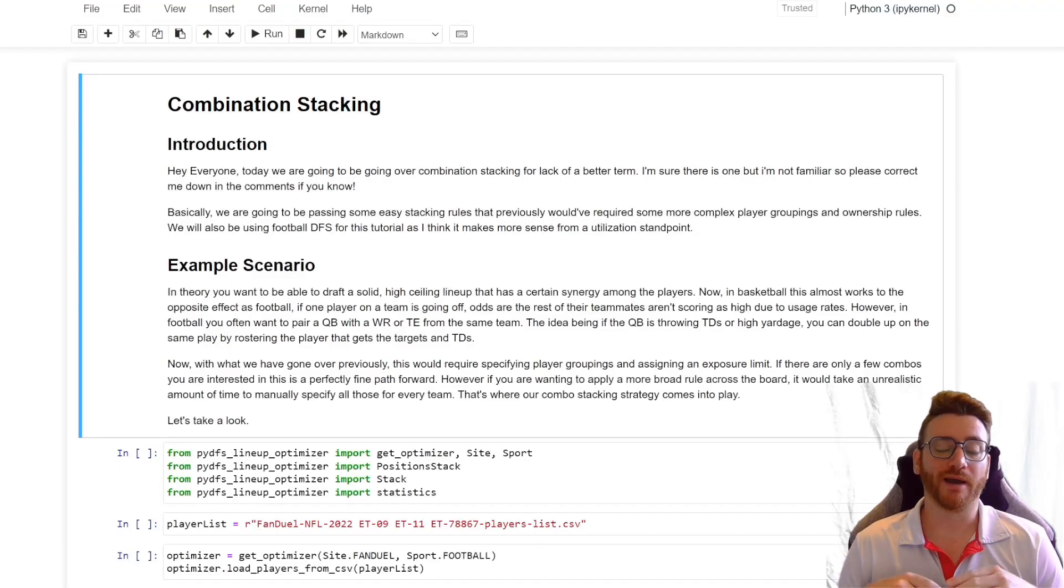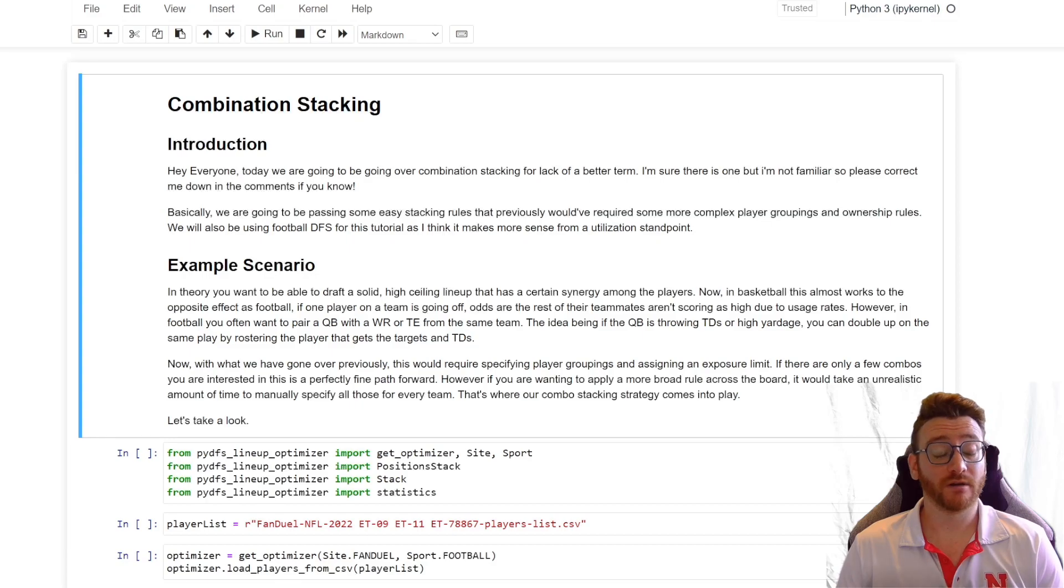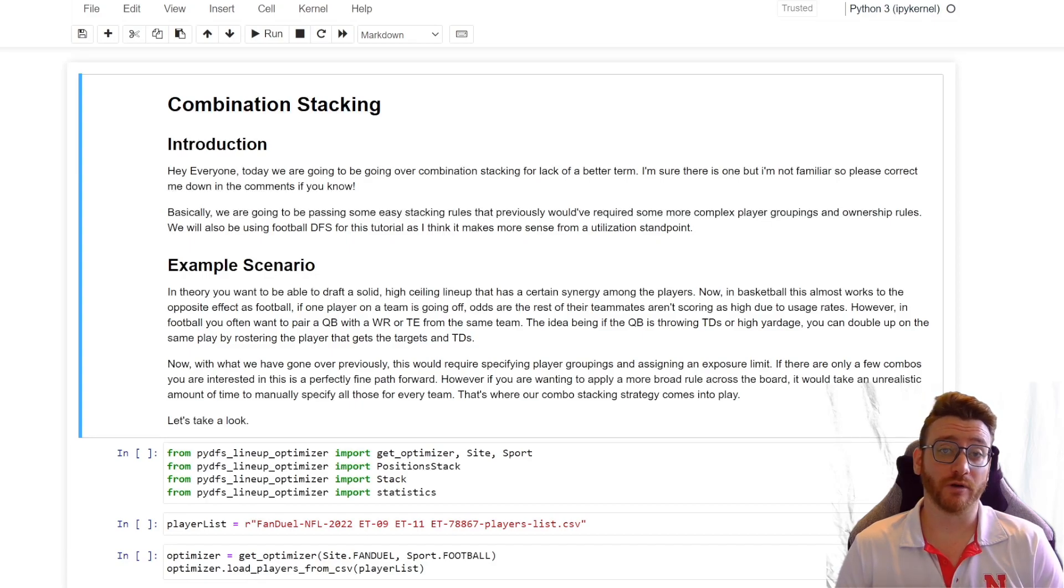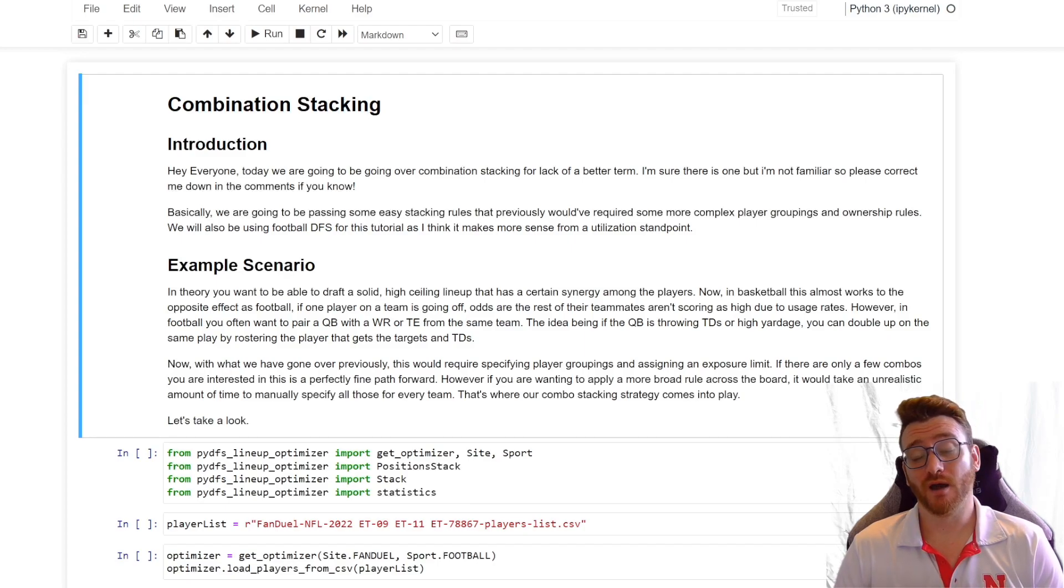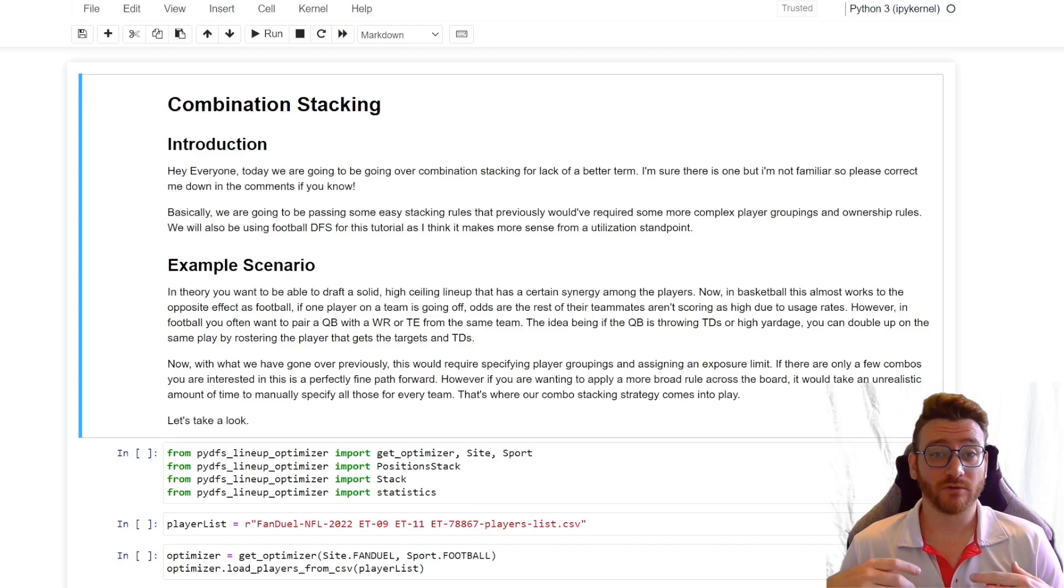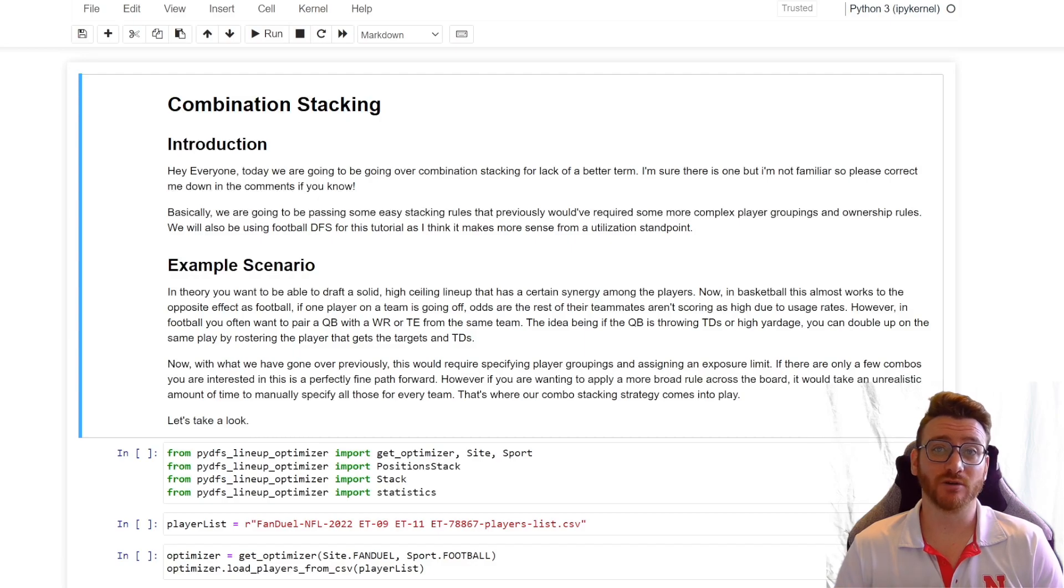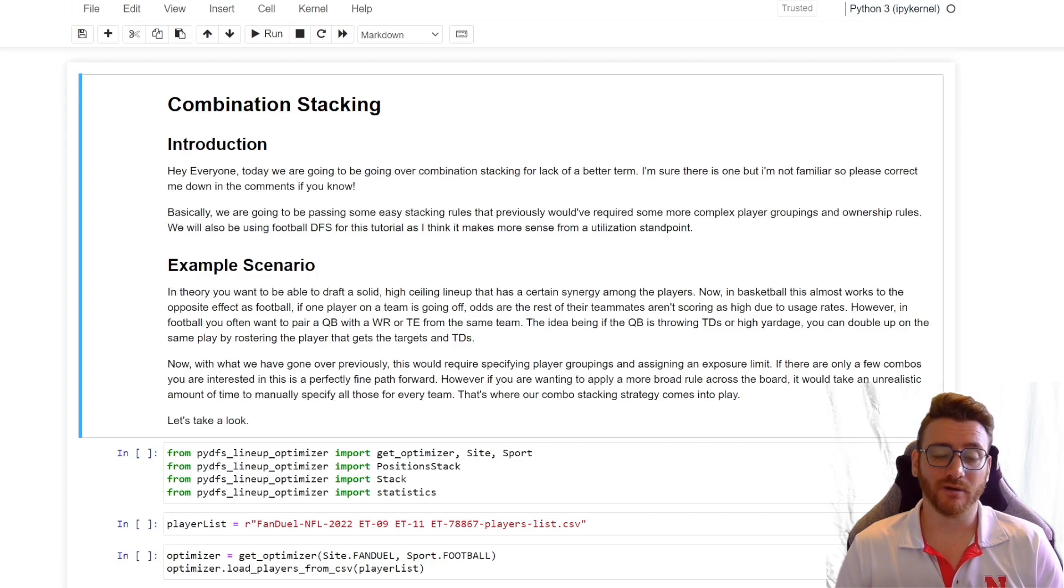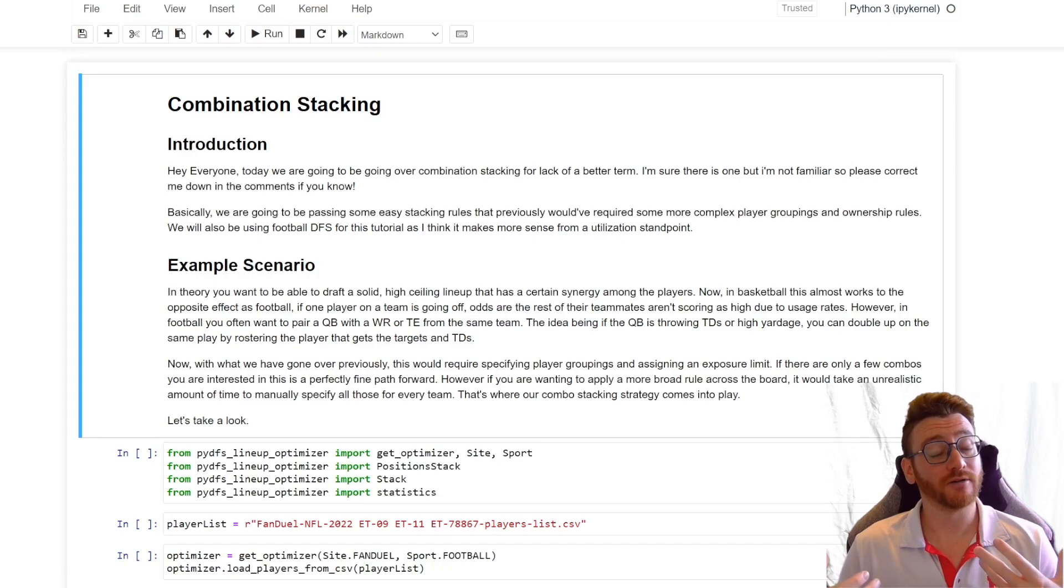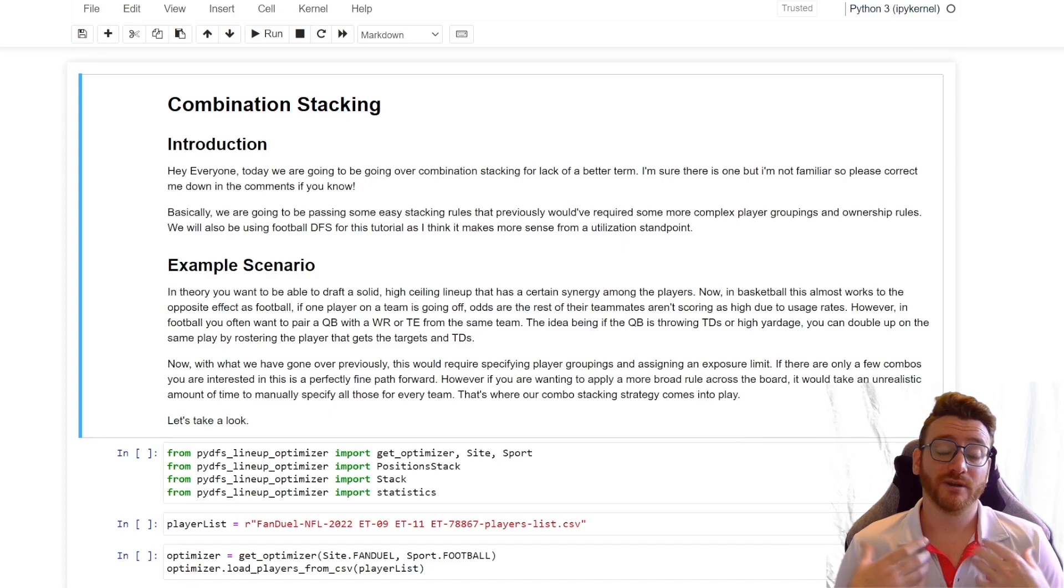Hey everybody, welcome back. I know it's been a little while, which is going to become very clear when we start going over this video and see how long ago I started working on it. But today we're going to go over some more stacking options, more specifically combination stacking. So what this entails, there's probably a better word for it, I don't know. If you have correct terminology, feel free to let me know down in the comments. But for me it's just combo stacking.